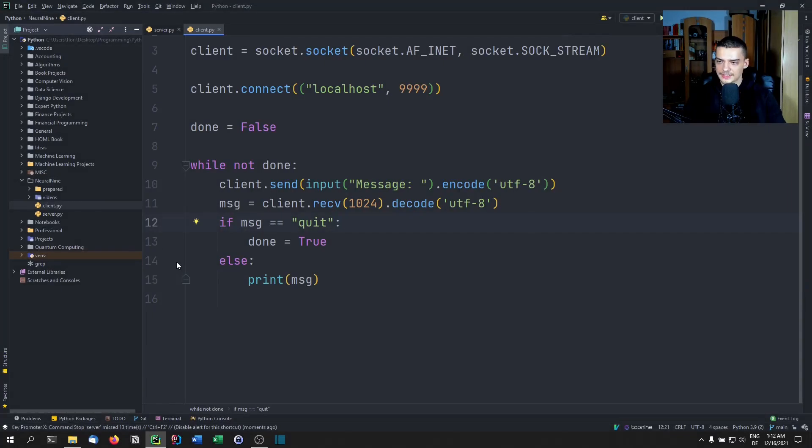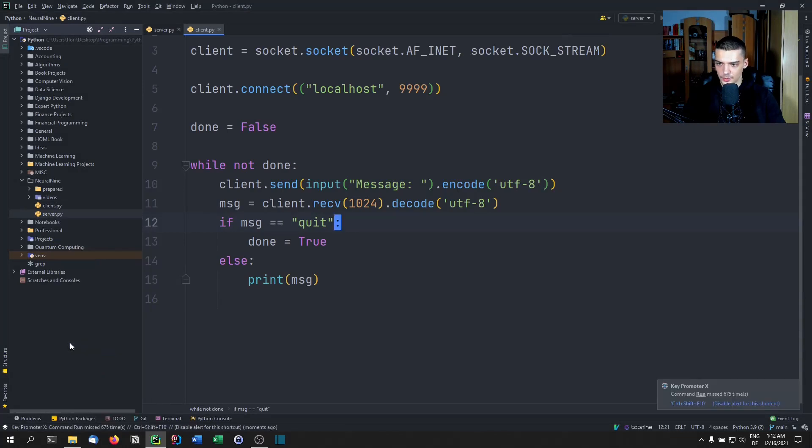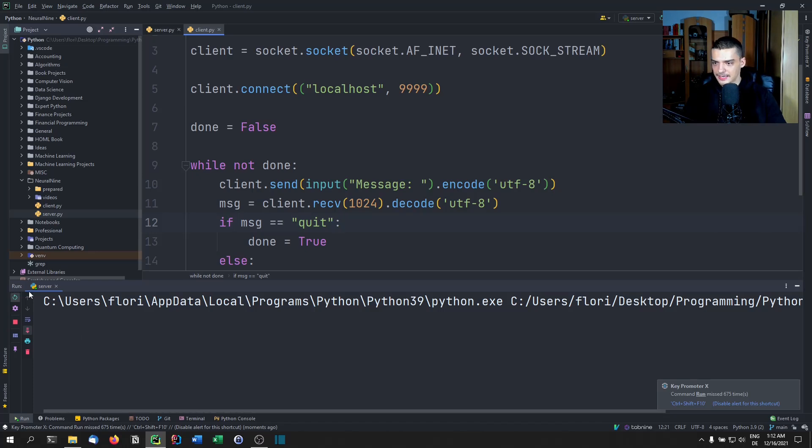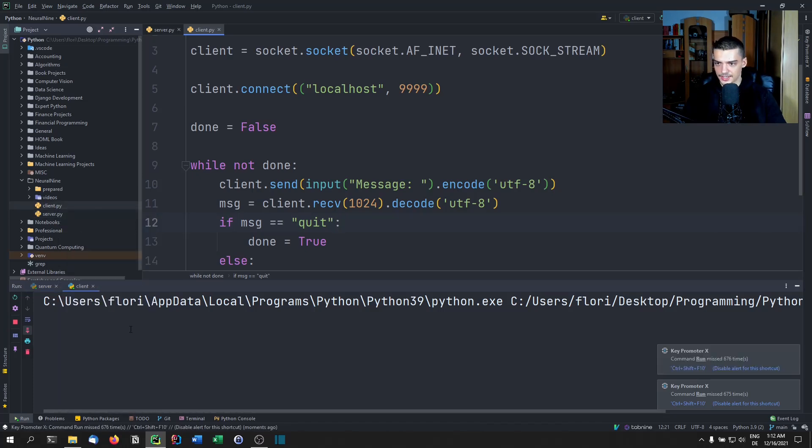Alright, so in order to test this, we're going to right click the server and run it in the command line, you would just go with Python or Python3, and the server.py file, then we're going to do the same thing for the client, right click run it in PyCharm.